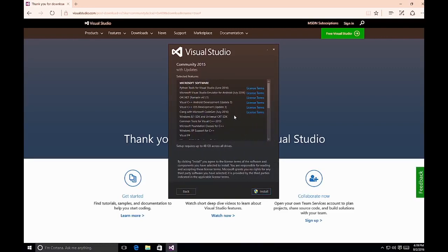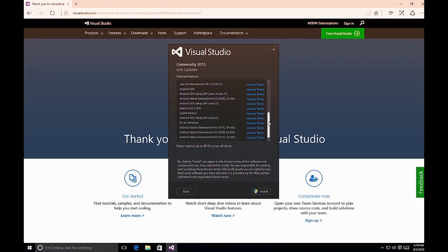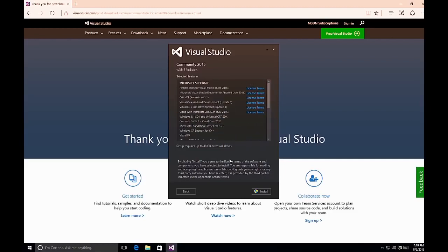Once you click Next, you'll see a Selected Features screen listing all the items you've chosen. By clicking Install, you agree to the license terms of all the software components — you can click each item to view its terms. Once you're satisfied, click Install and Visual Studio starts installing all the selected components. This has been a quick overview of how to perform a custom installation of Visual Studio 2015.